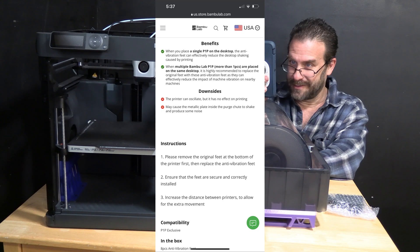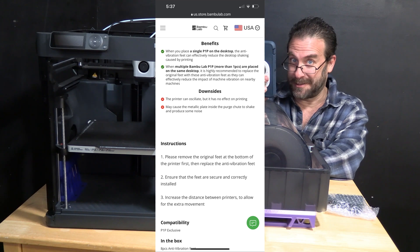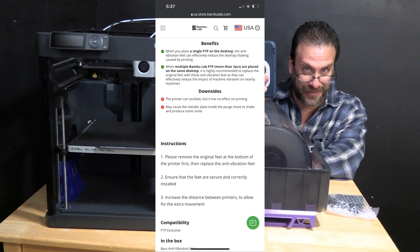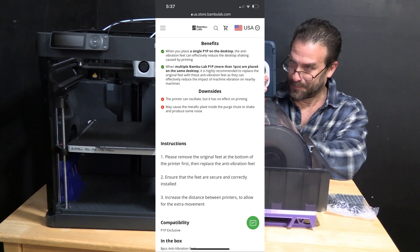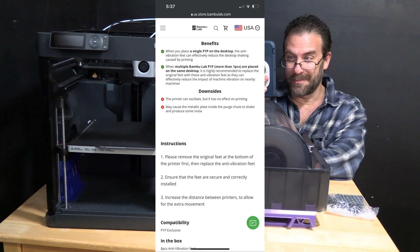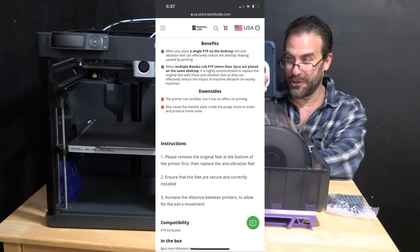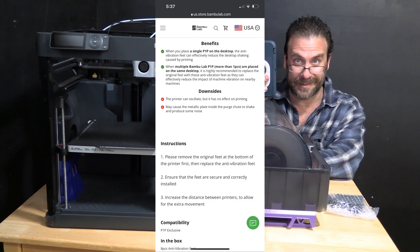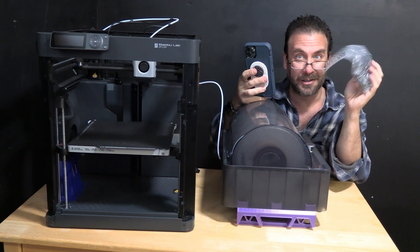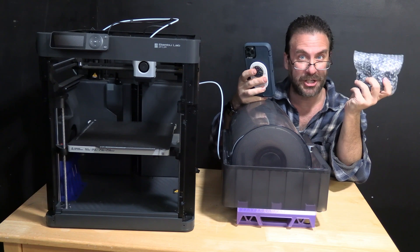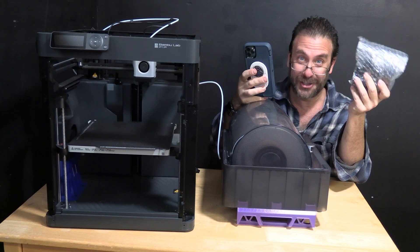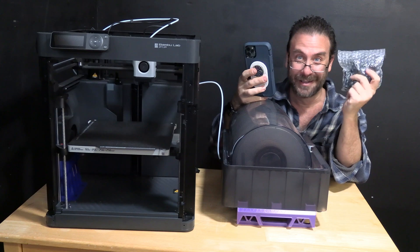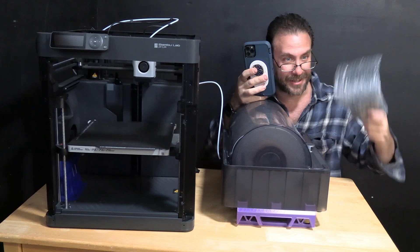Downsides. The printer can oscillate, but it has no effect on printing. Trust us. May cause the metallic plate inside the purge chute to shake and produce some noise. The pros are it'll reduce shaking and vibration. The cons are it'll increase shaking and vibration. Sounds awesome. Let's get these installed.